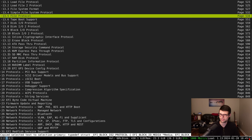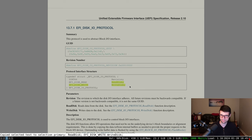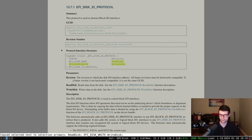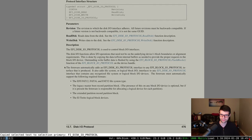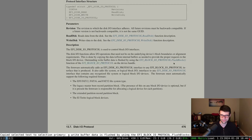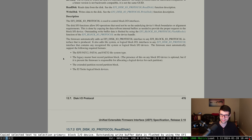Disk IO is a little easier to use. It's the same as Block IO but gives you only read and write - a simpler abstraction. If you open a Block IO protocol, you should also be able to open Disk IO protocol on the same handle. Disk IO is byte granularity rather than block granularity, so instead of making sure the buffer is a multiple of the block size, you can use Disk IO for however large you want and the firmware will convert that to a multiple of the block size and handle flushing for you.